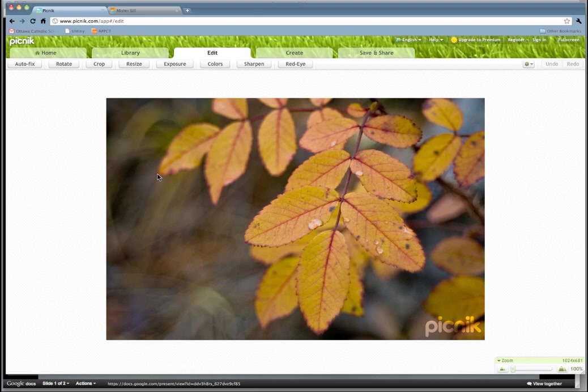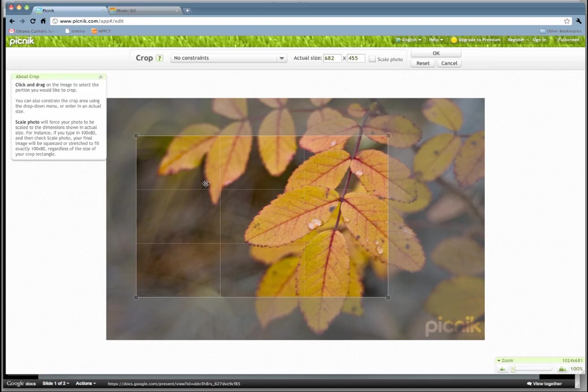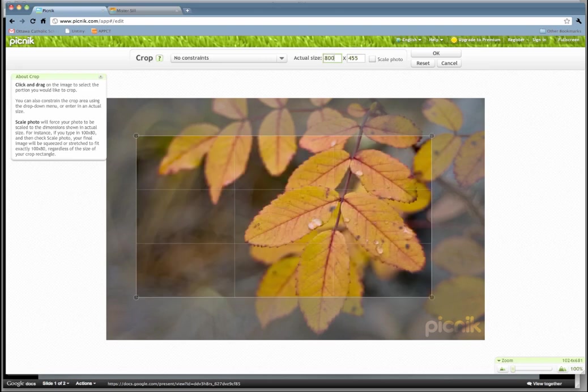It's very simple. You have this larger picture, and what you want to do once you get into this Edit tab is click on Crop. Now, you can move this thing around all day long, but the easiest thing to do is go up here and change the actual size of the area to 800 by 150.